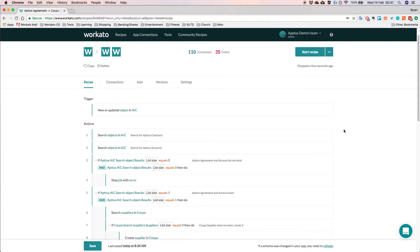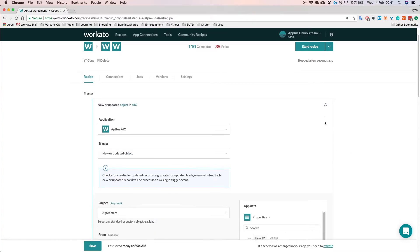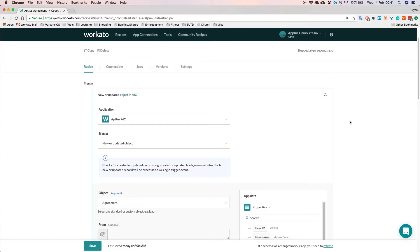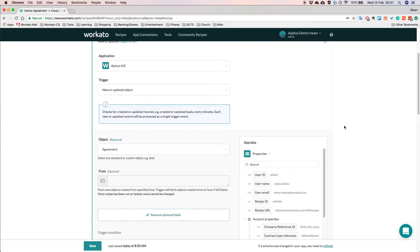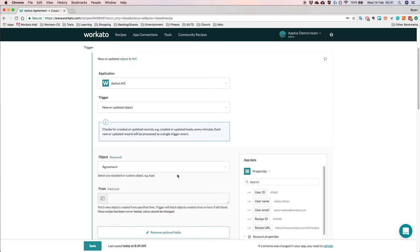So what I have here is basically a screen from the Workato platform showing a recipe. So a recipe is basically an integration workflow and it consists of triggers and actions. So right here for the trigger, I have a trigger that will be triggered whenever there's a new or updated object in Aptus. So let's click on this and see what's actually inside.